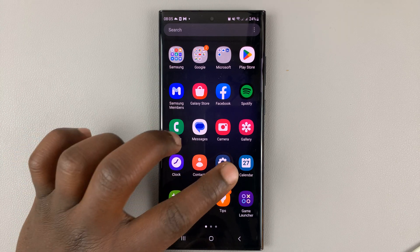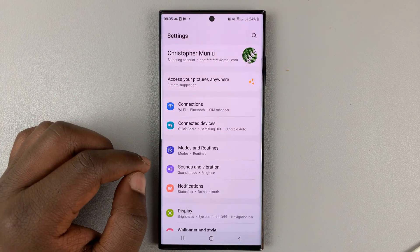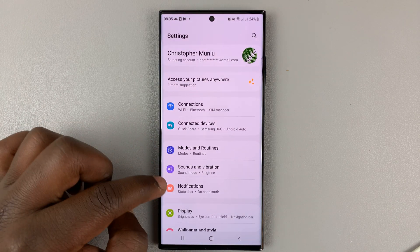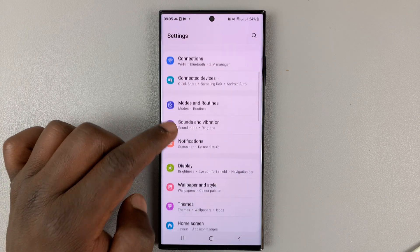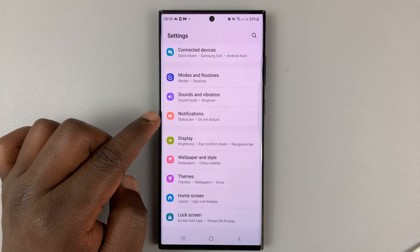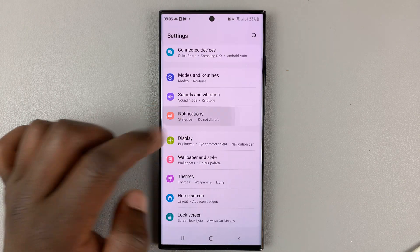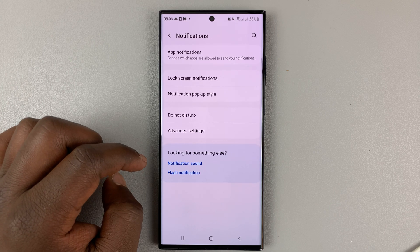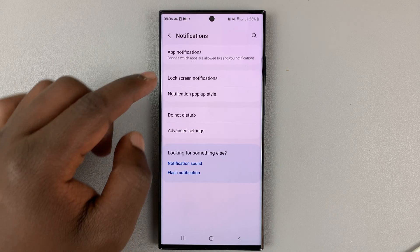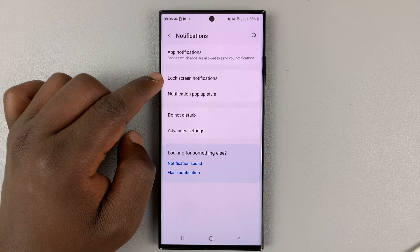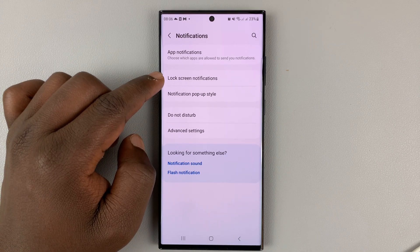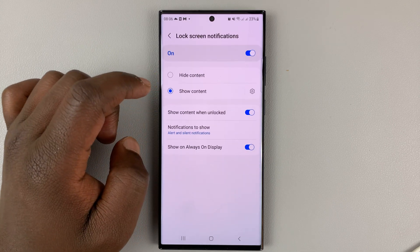To do that, go to Settings. Under Settings, go to Notifications and tap on that. Then go to Lock Screen Notifications and tap on that.